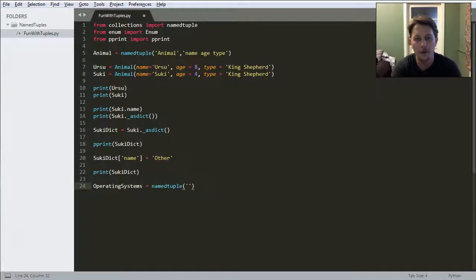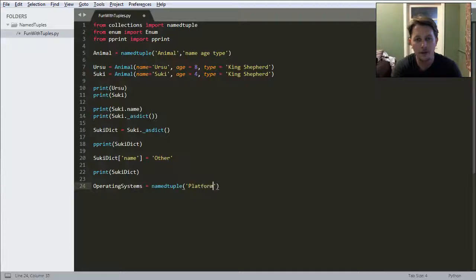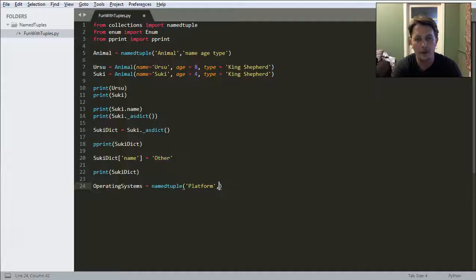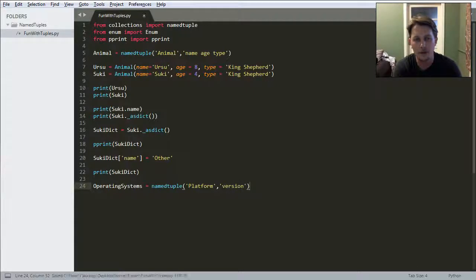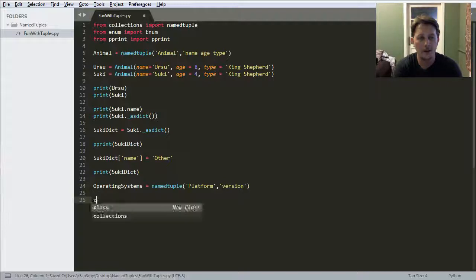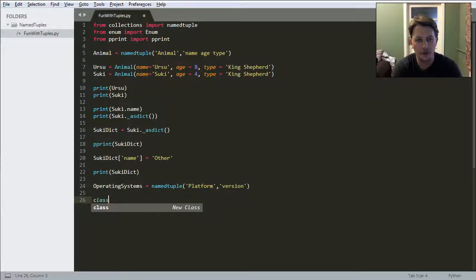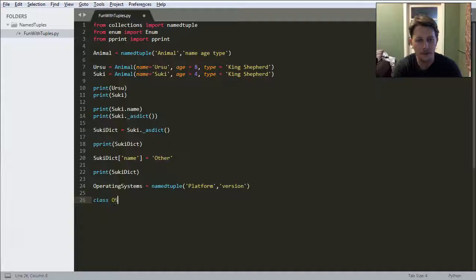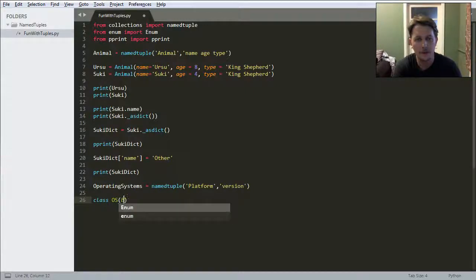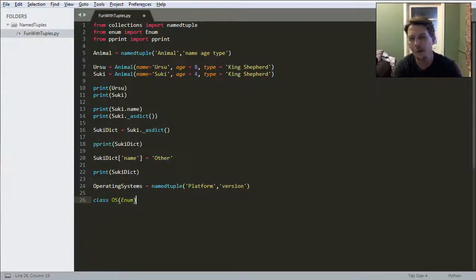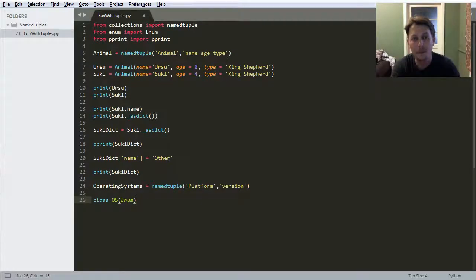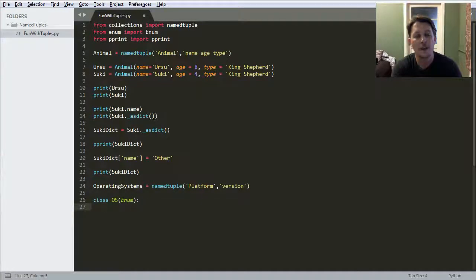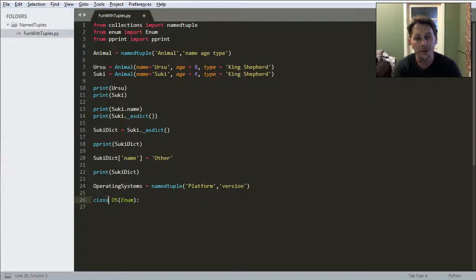Let's say operating systems. These are going to be named tuples and the name of the tuple will be platform. We will have a version which is a property, and we will create a class which is called OS and it will have a base class of enum.